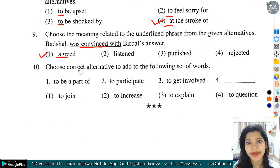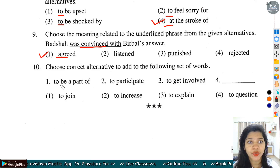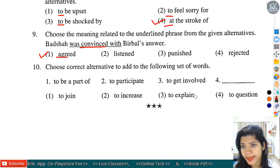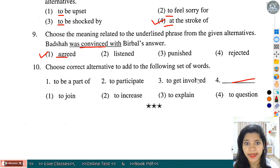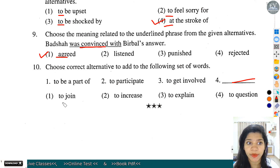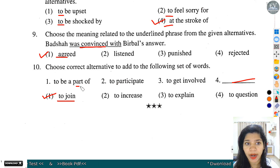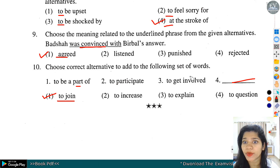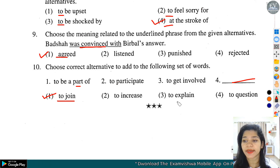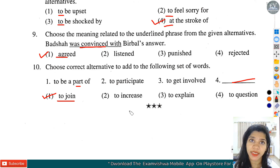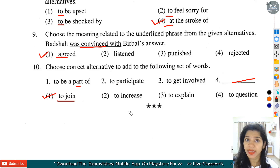Question number 10: Choose correct alternative to add the following set of words. First: to be a part of. Second: to participate. Third: to get involved. Fourth में आपको बताना है related word. Option number 1 - to join - यहां पर set को follow करेगा. Part of भी होना मतलब join होना, participant होना भी join होना, get involved होना भी join होना. तो option number 1 हमारा यहां correct होगा. इस तरह आज हमने 1.6 exercise solve किये, next exercise में हम seventh exercise solve करेंगे. मिलते हैं next video में.